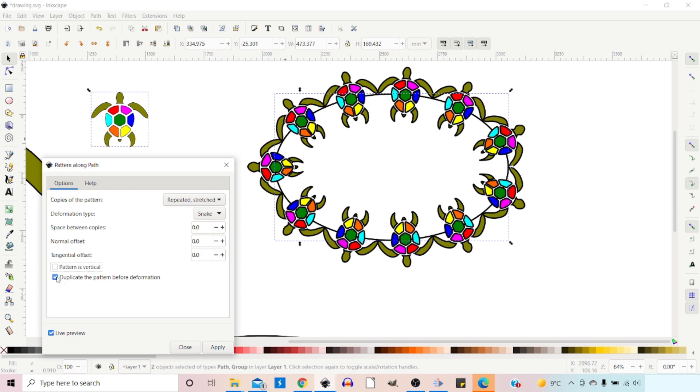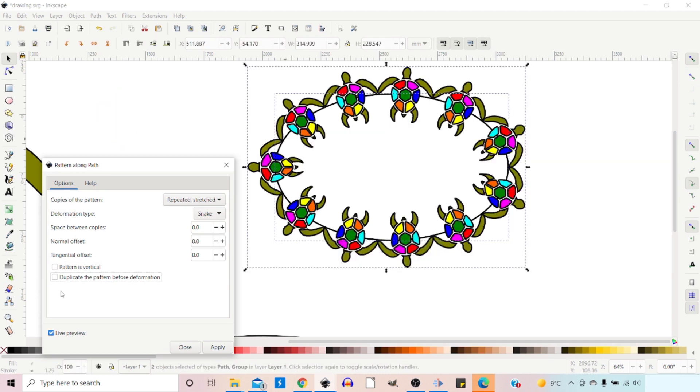And lastly, we have Duplicate Pattern before deformation. So if we turn this one off, we lose our original copy that's up here. So it's always nice to keep that on if you want to make sure that you've got that copy remaining at the top.